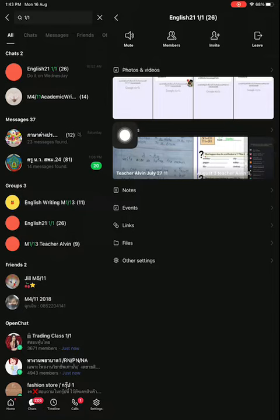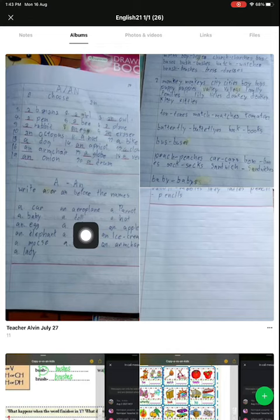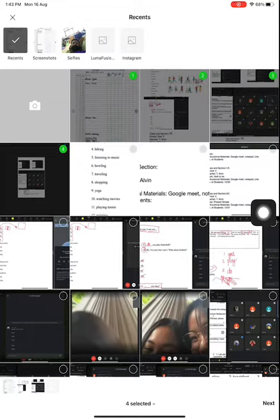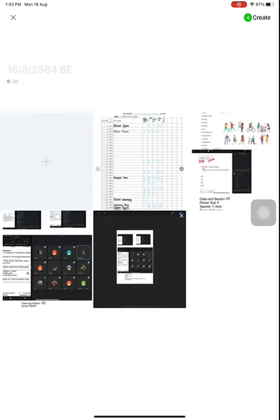Now you have to click on the green plus button and then upload a picture. Click OK, then Next. Then write your name and last name.